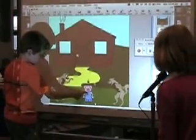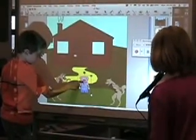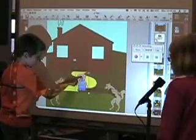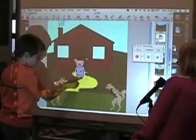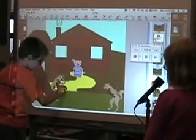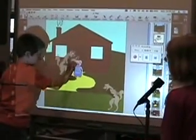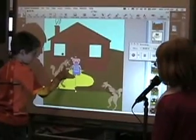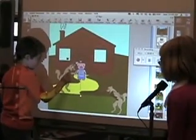The SmartBoard Interactive Whiteboard is an efficient way to check for comprehension. Students are able to retell the story, record their actions, and see it immediately as a movie.